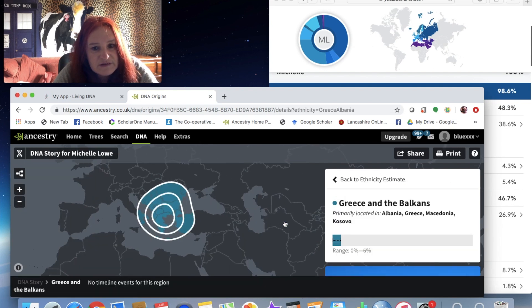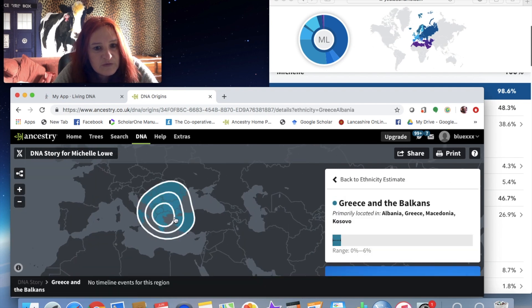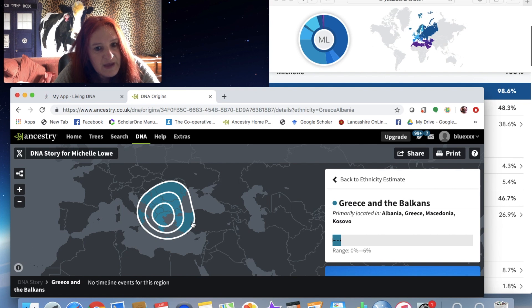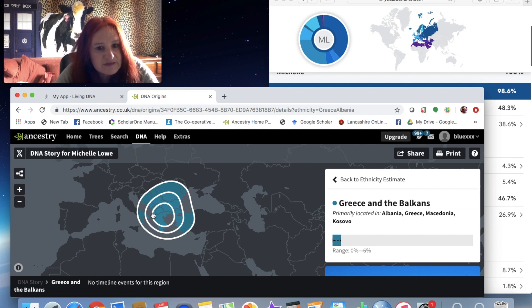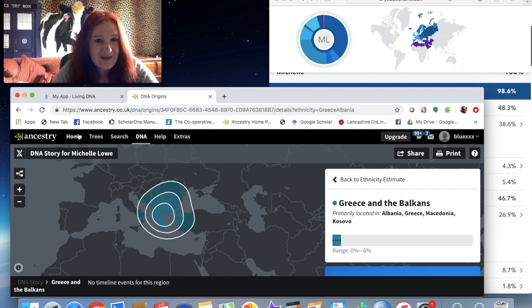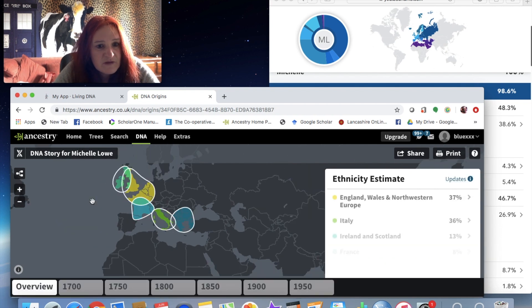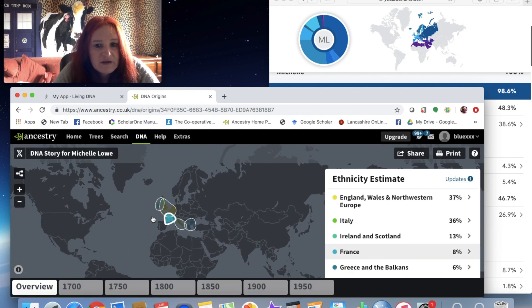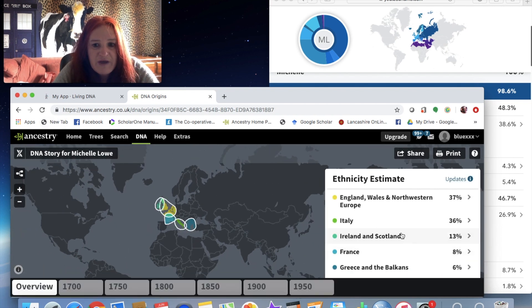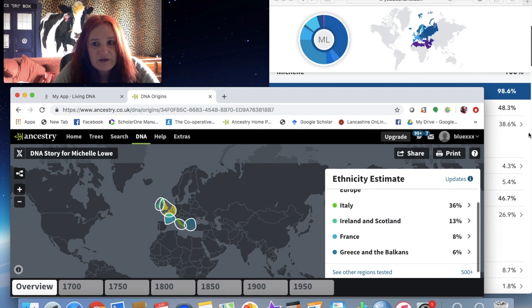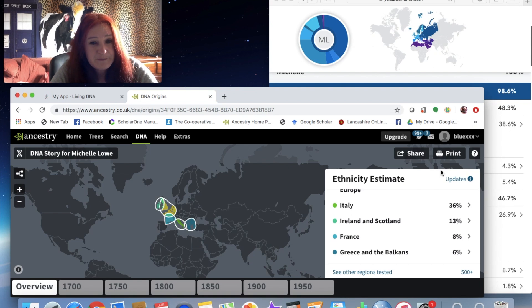So in this one it picked up France and German. It didn't pick up North Africa, but what it did do was pick up Greece and the Balkans, which includes some of the Near East. So again, it's so close to Sicily that I'll give them that. Very, very similar to 23andMe.